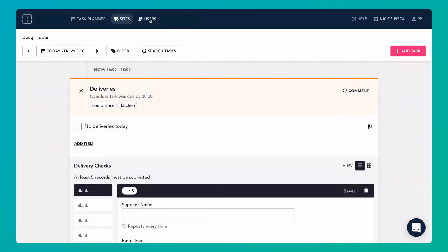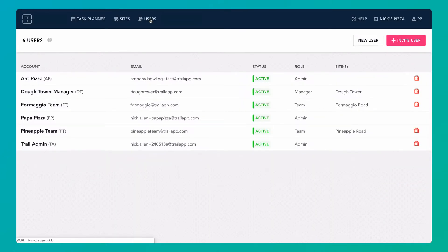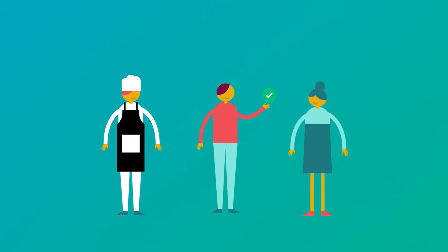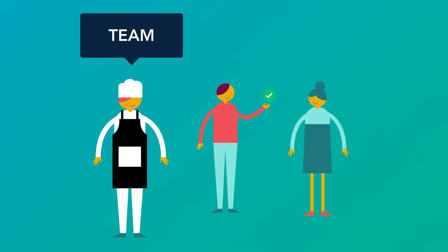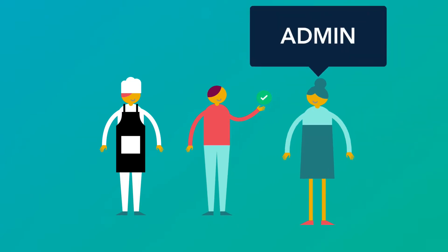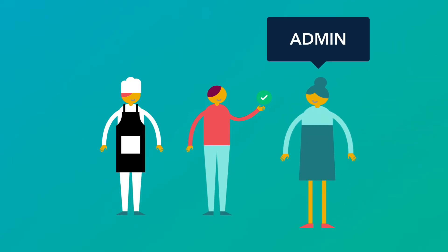You can then assign team members and managers to the sites they work in. Team members have access to one site to complete tasks and enter records. Managers can be responsible for one or more sites. They can customise checklists, pull reports and add team members. Admins have access to all sites and users. Only admins can use the task planner.